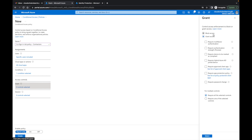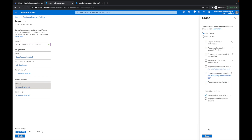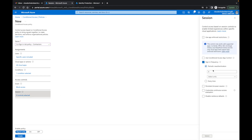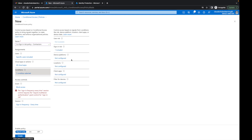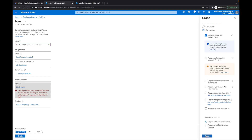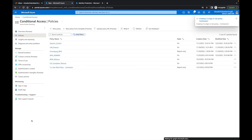Under Access Controls, I can grant or block access. I'll try requiring a password change for sign-in risk, or we could block access. I'll select block access, but the system gives me an error — sign-in frequency requires a grant control, not block. So I'll change it to Grant instead, which resolves the error. I'll set Sign-in Frequency to Every Time under Sessions, then put this on Report Only mode and click Create.